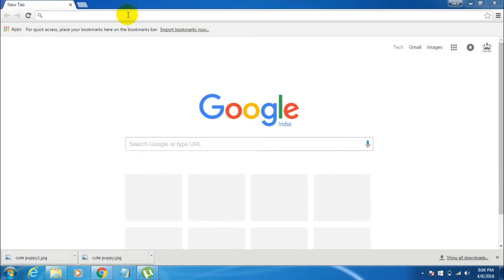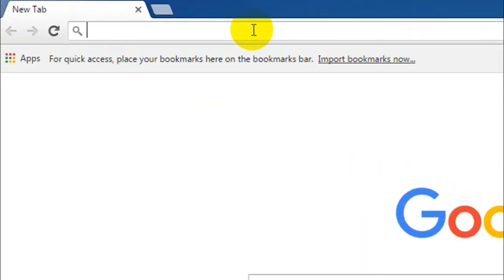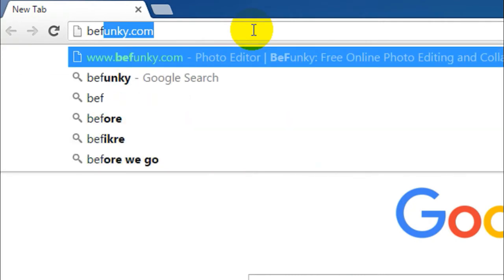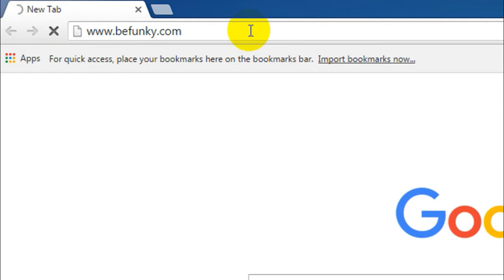In this video tutorial we'll be using a website named befunky.com. So here is the website befunky.com. Now please note that I do not have any single right on this website and I have no administrative rights or anything. I'm just showing you how to make use of this website, this awesome photo editor online to blur the background of your image.